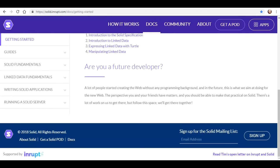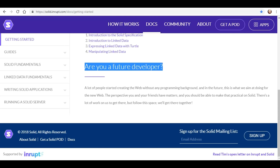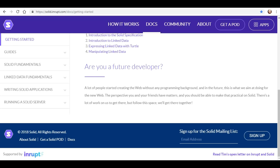Down here I found rather encouraging — it says 'Are you a future developer?' and it points out that a lot of people started creating the web without any programming background. So if they think that someone with absolutely no background can go and create an app on here, I'm going to go ahead and put that to the test, and I hope that you do as well.